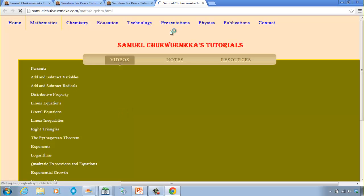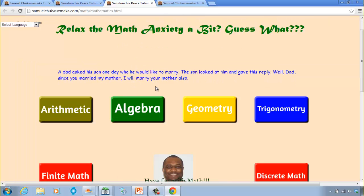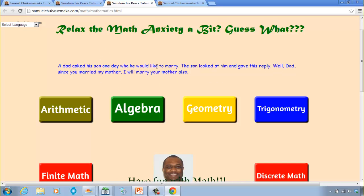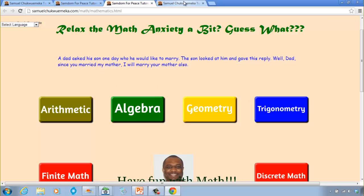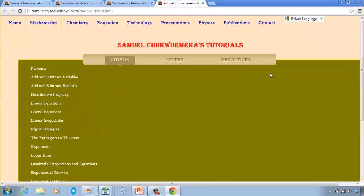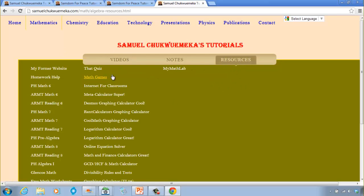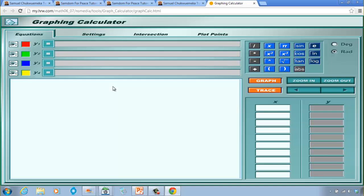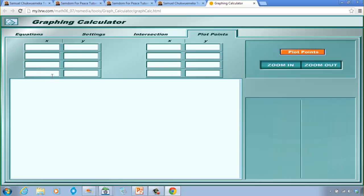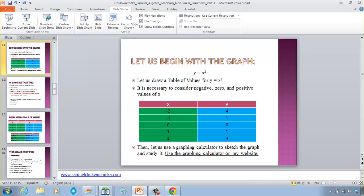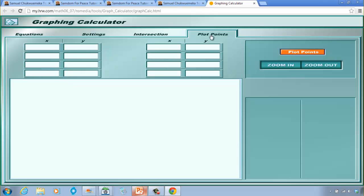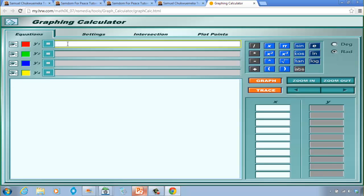Once you click on Algebra, you can relax with a new joke every day, then click on Algebra again to get to the page. Click on Resources, then look for the graphing calculator. We want to draw x² — you can either click on Plot Points and enter your x and y values, or use the equations mode and type the function directly.